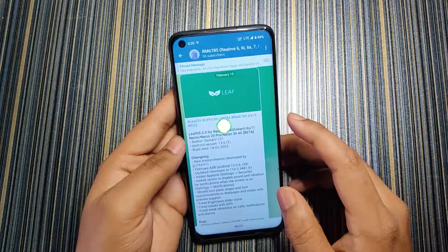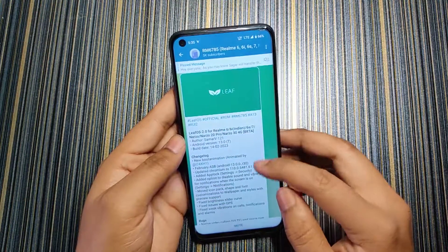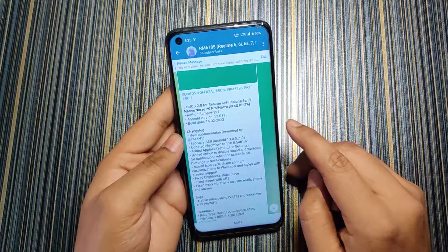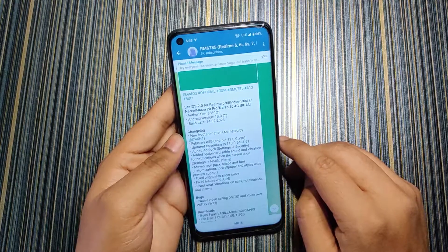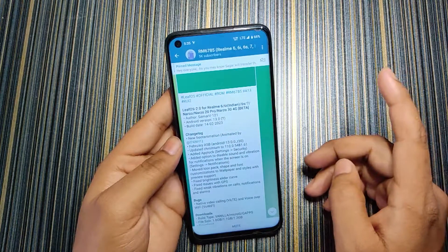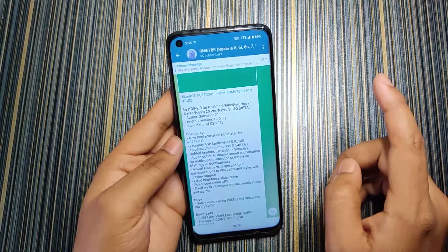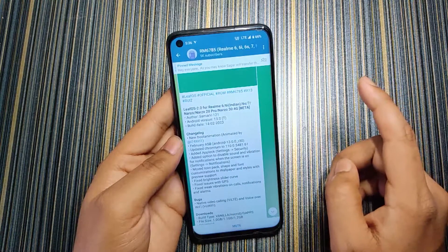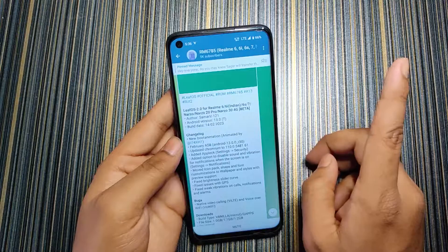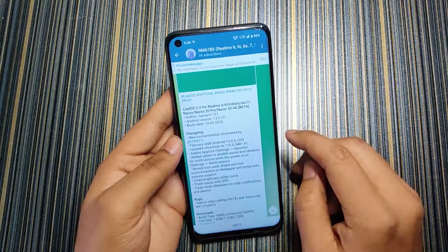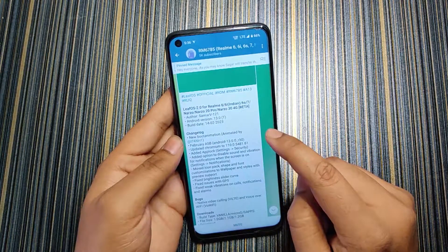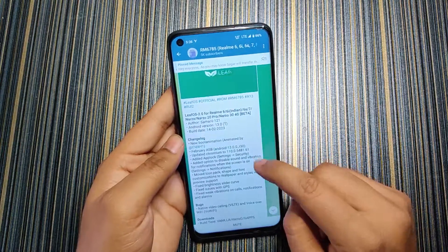This is a new ROM developed by Summer, and it is Android 13 based, F2FS supported, and Realme 2.0 based. The installation of this ROM directly from Realme 1.0 is shown in my previous video, you can check that out. Now talking about the changelog, there was a previous version and the changelog includes: